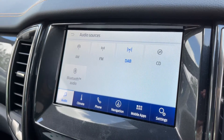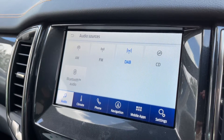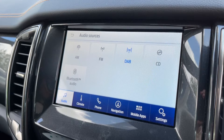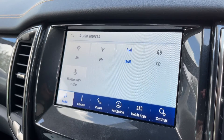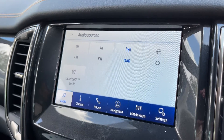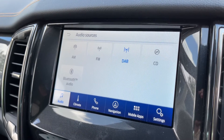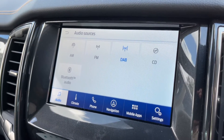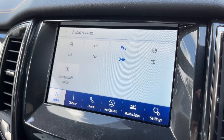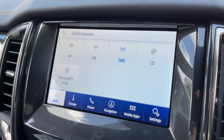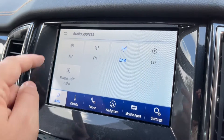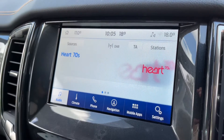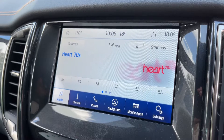We have AM, FM, and DAB radio, a CD player, and Bluetooth audio as well. There are two separate USB inputs on this car — if you plug devices into those they will appear up here as further options for you.